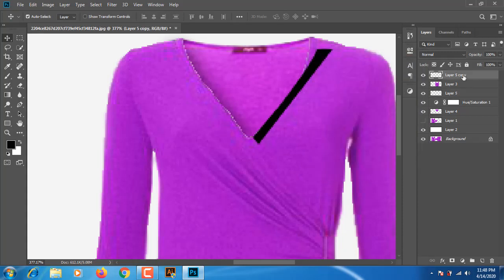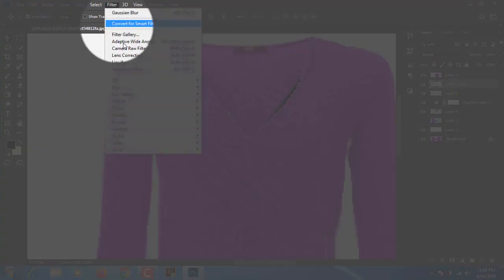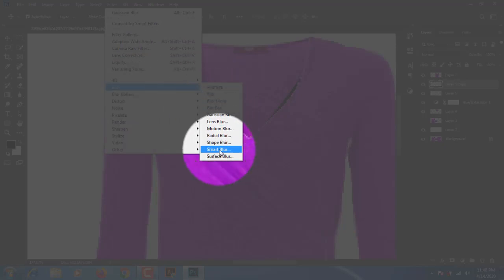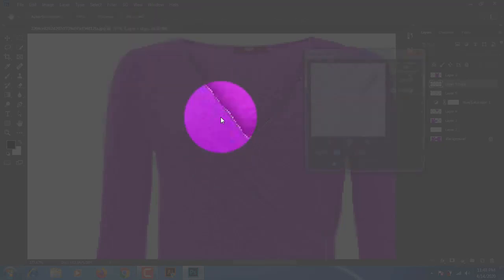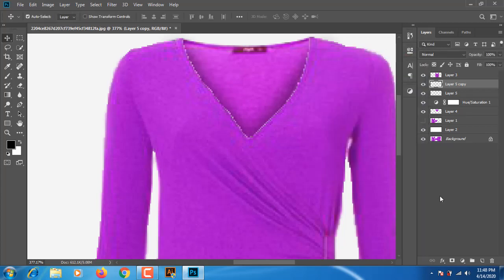We will have a filter here as we can see. We will filter to blur and then we will have a filter. It's very important to keep working on the main line.